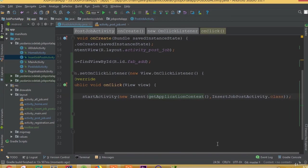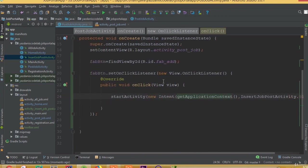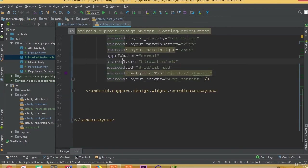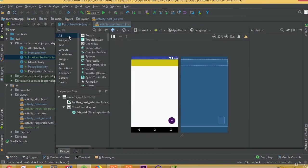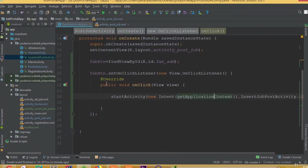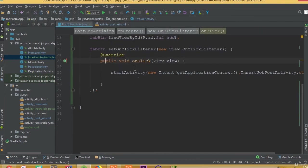Okay, so now I think all done. We connected our floating action button with our post job activity and we added a set on click listener.